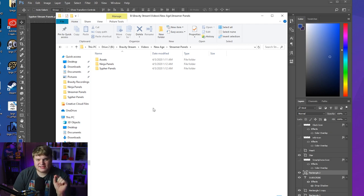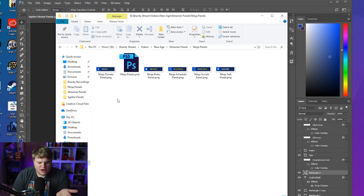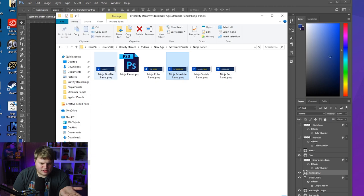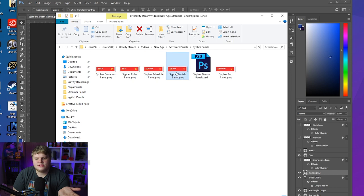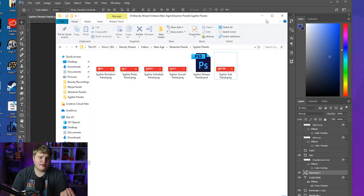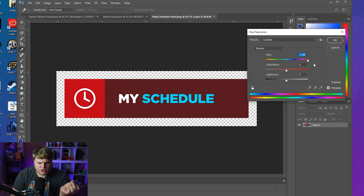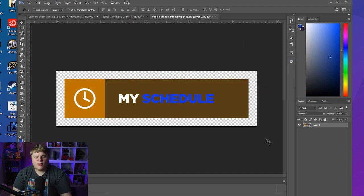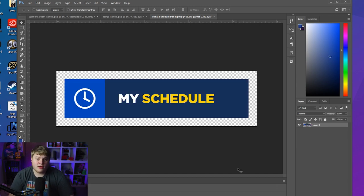If you don't own Photoshop, you can still download the same link and you'll find pre-exported PNGs — Ninja-style panels for donate, rules, schedule, social media, and subscribe, plus Cypher PK's versions already made for you. Bring them into any free photo or video editing software that supports hue and saturation, apply a hue shift, and you can change the colors to whatever you want — no Photoshop required.